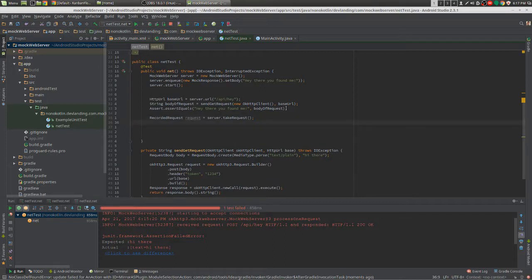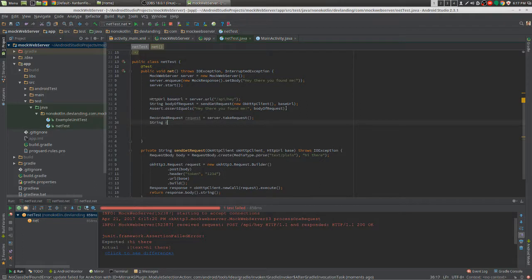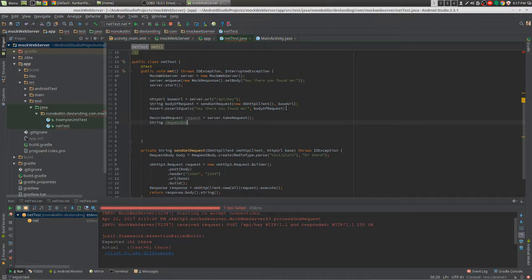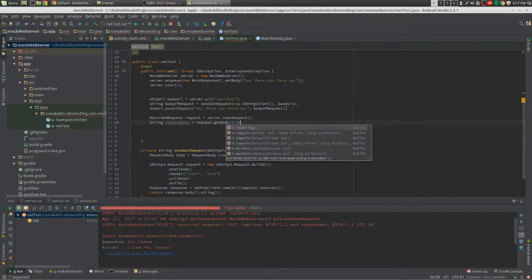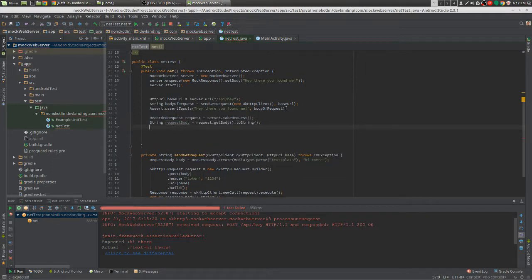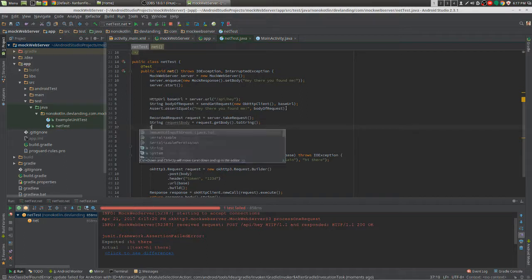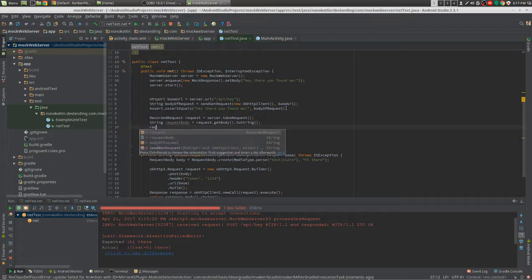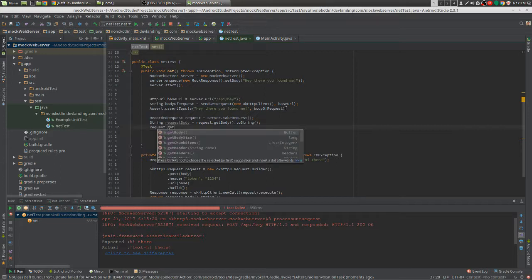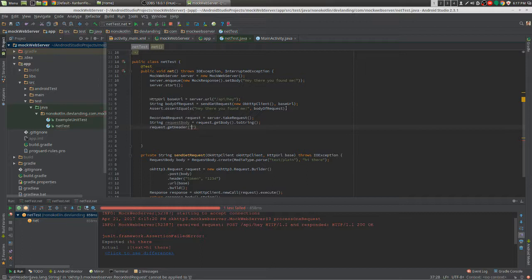So you can do something like request.getBody, which you have to do toString on. And request.getHeader, which is going to get the token.